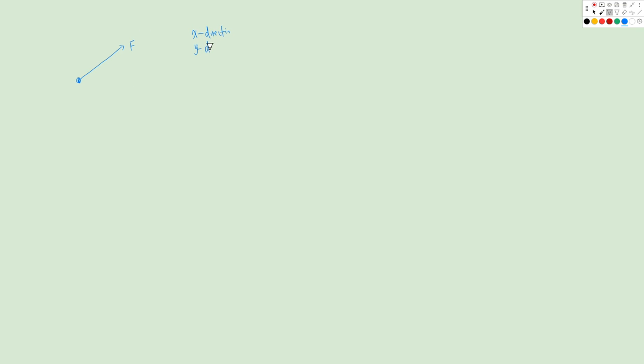We are going to introduce how to resolve forces. So if we have an object here and a force F, and I want to find out the component of F in the X direction and also the Y direction. The first step is to use this object as our origin and establish the Cartesian plane — finding the X axis and Y axis, which are perpendicular to each other.